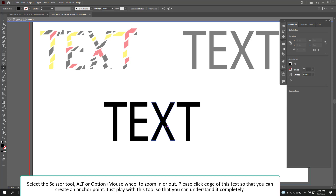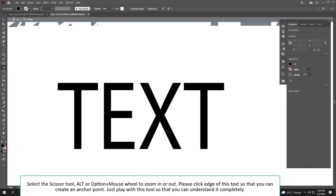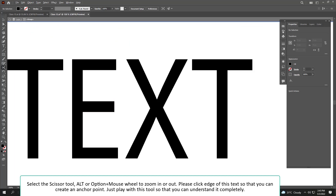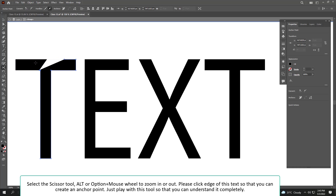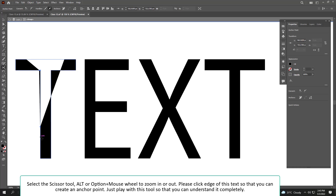Select the Scissor tool. Use Alt or Option plus mouse wheel to zoom in or out. Please click on the edge of the text to create anchor points. Just play with this tool so that you can understand it completely.